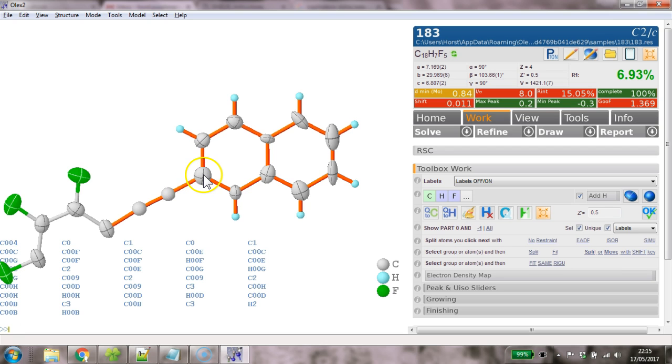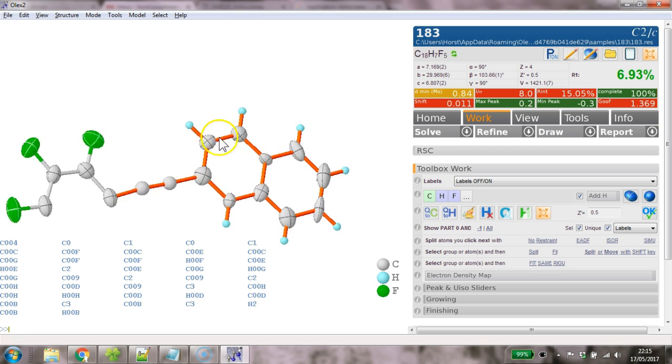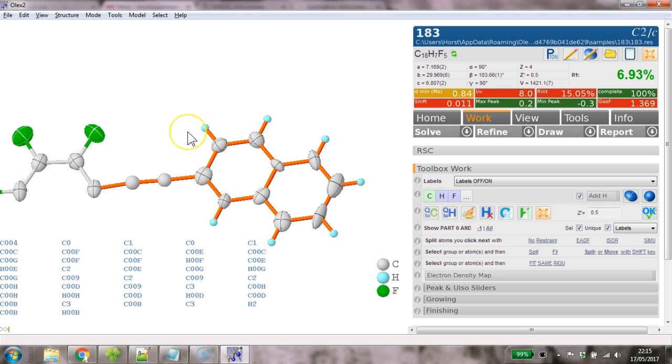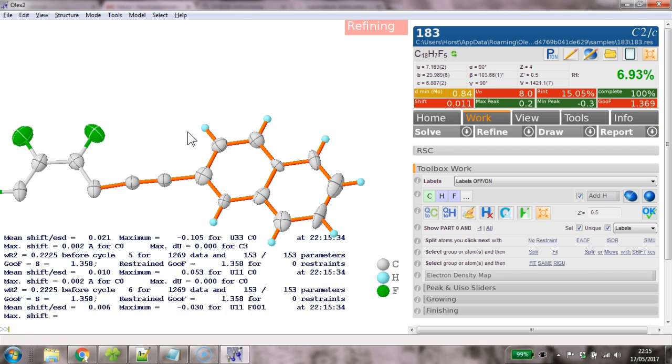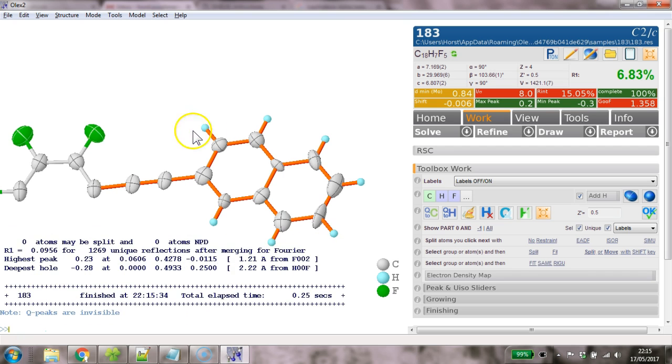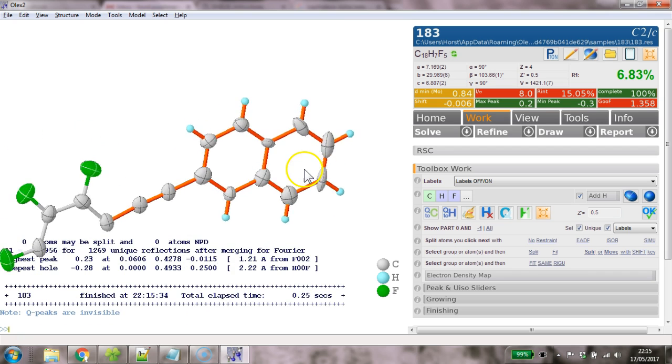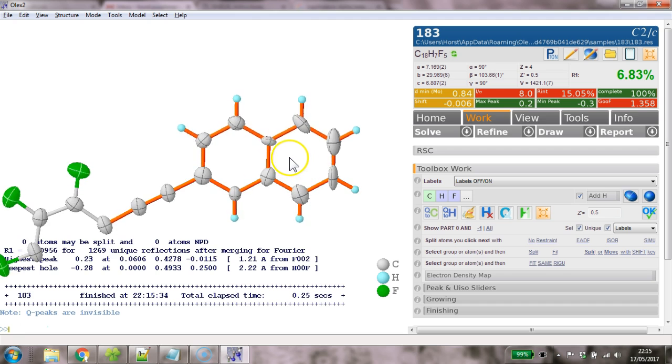So here we go. So we've got the part minus one showing. Now we make everything anisotropic, refine this and this looks not too bad.